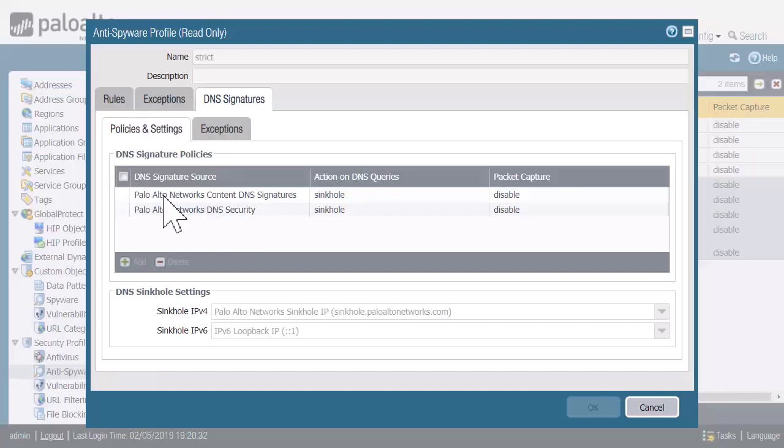This Palo Alto Networks Content DNS Signatures has been there in older versions of PAN-OS. As you said, those signatures get updated with the anti-virus package every 24 hours. But the firewall can only hold 100,000 signatures, and that's not enough for all the different DNS domains out there.